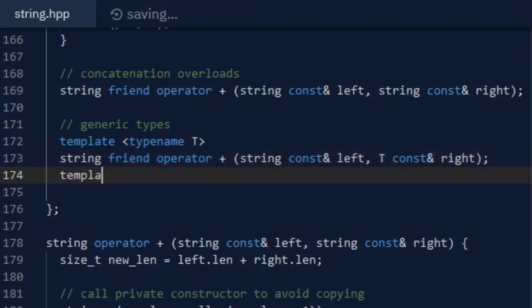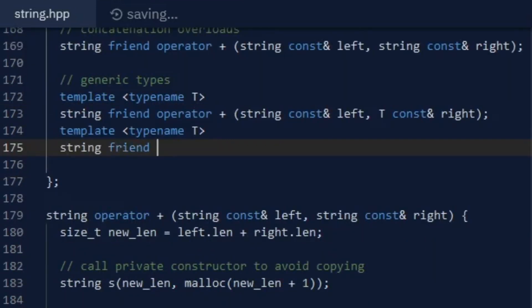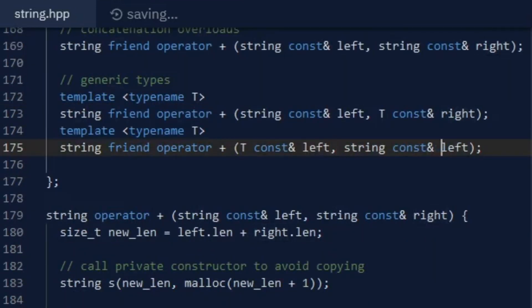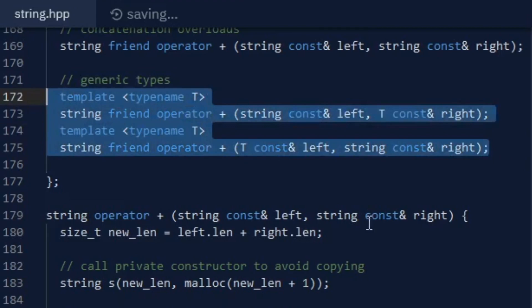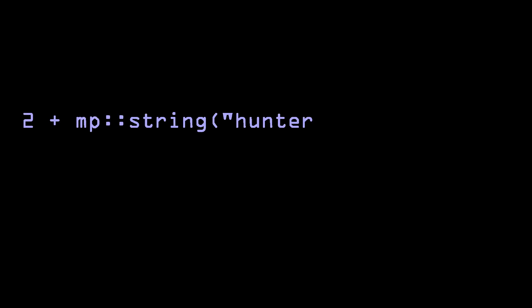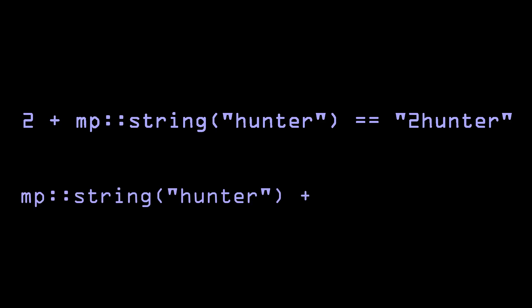I made two generic addition overloads: one has a generic left argument and the other a generic right argument. This will make sure adding a string to an integer, for example, will create a new string with the integer value on the left side, and vice versa.